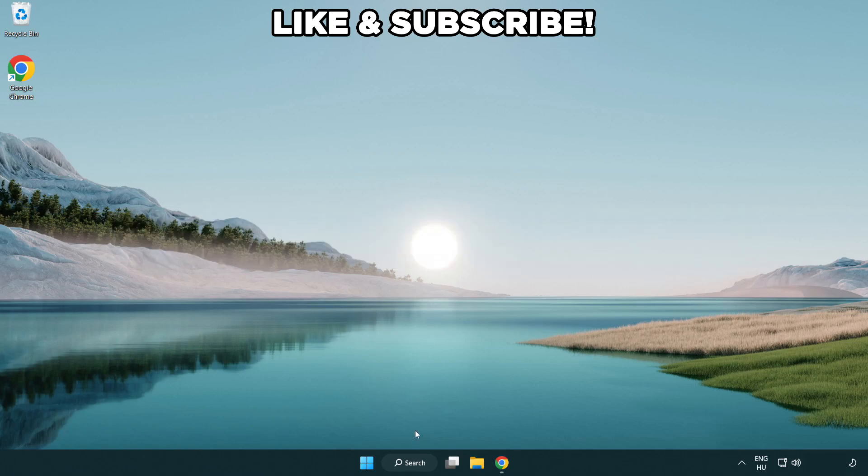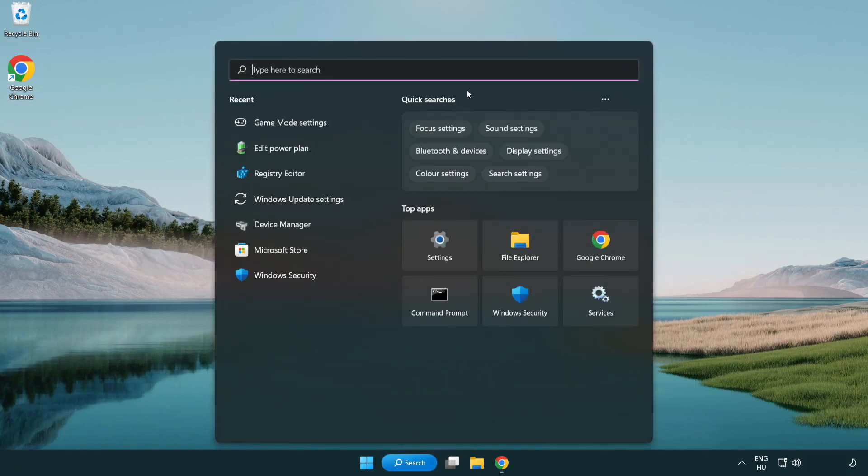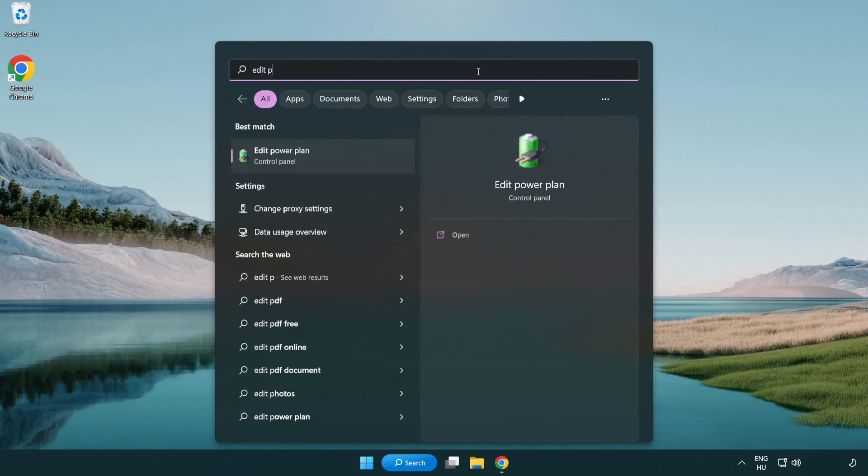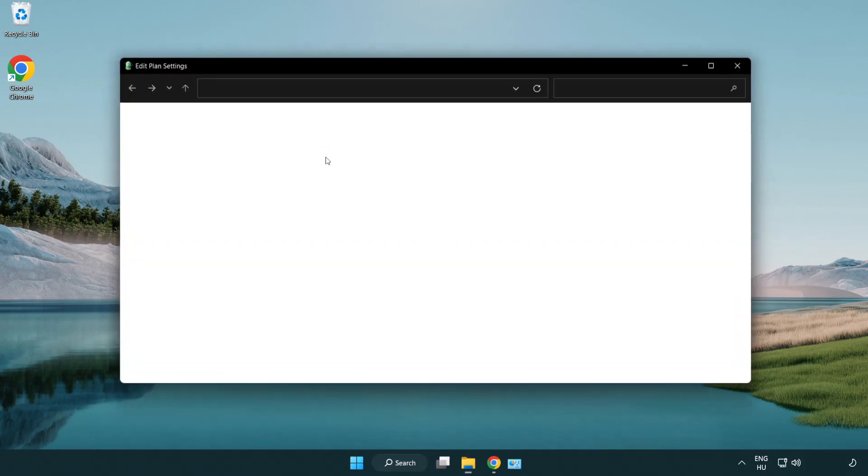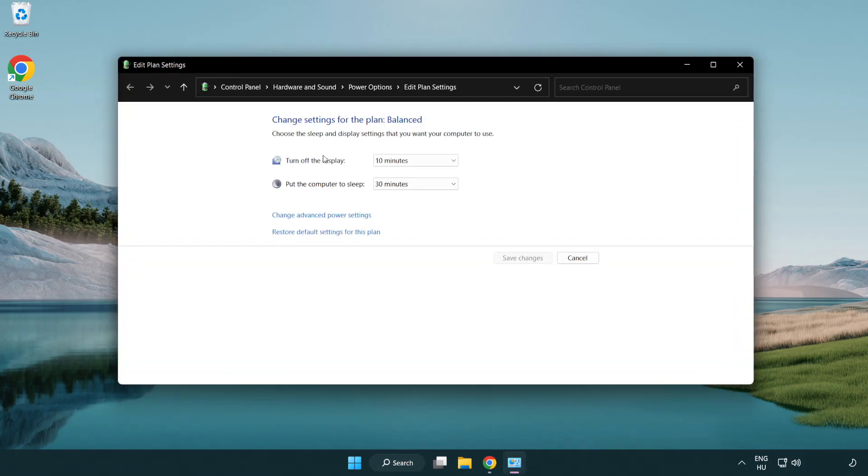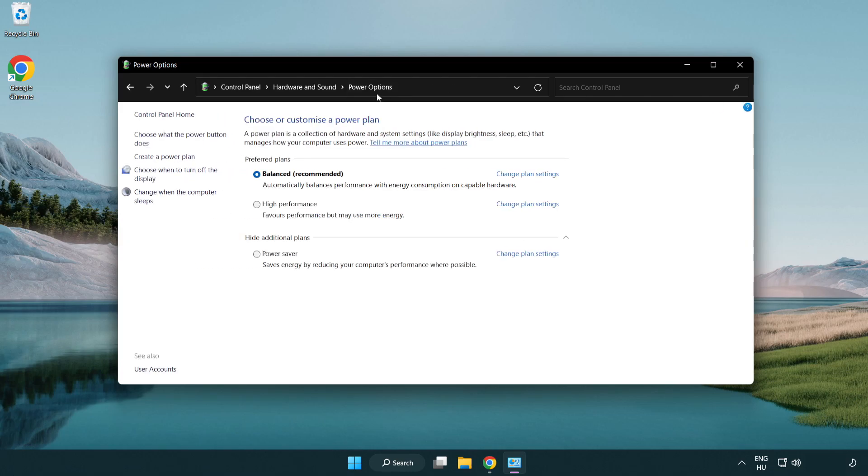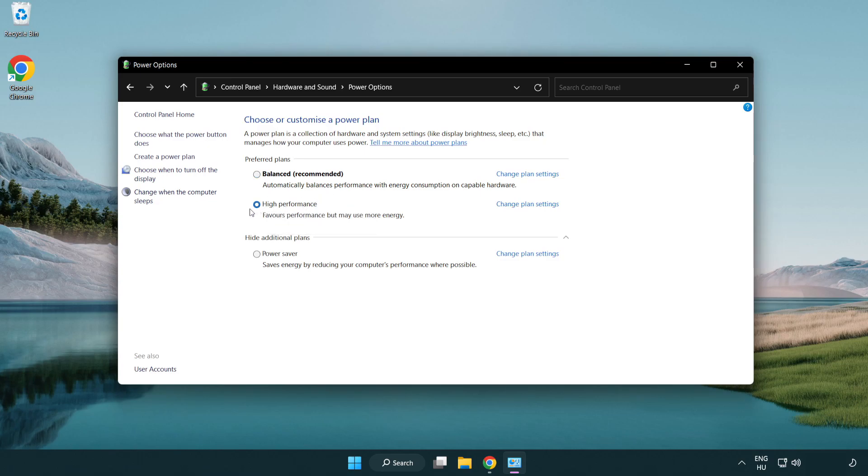First click search bar and type edit power plan. Click edit power plan. Click power options and select high performance. Close window.